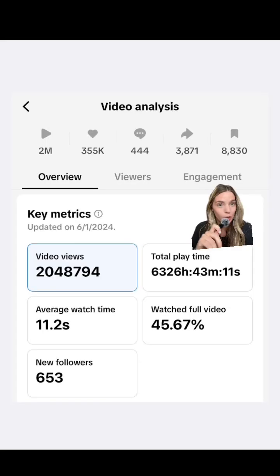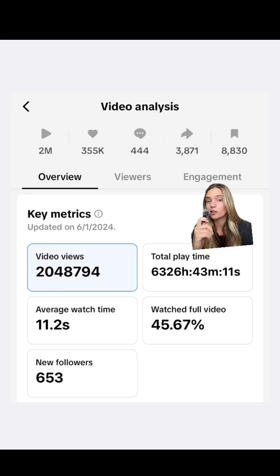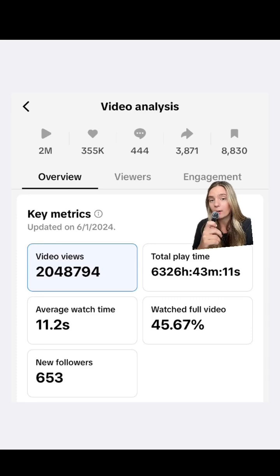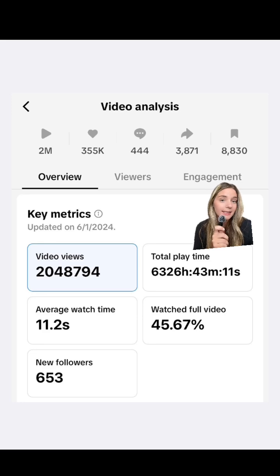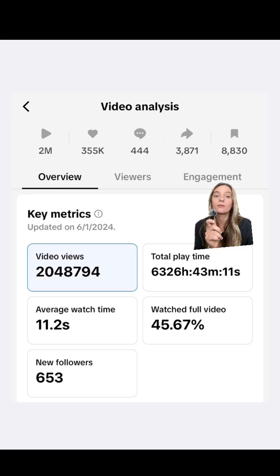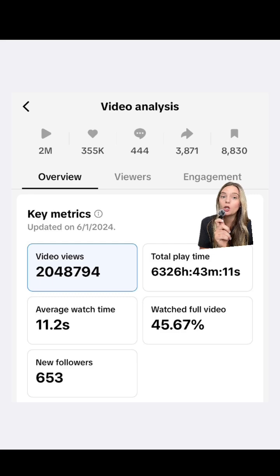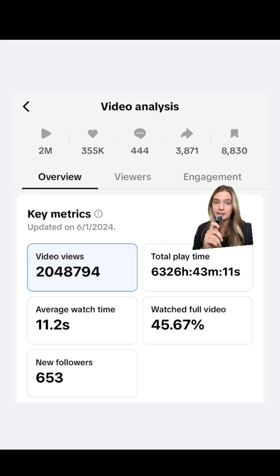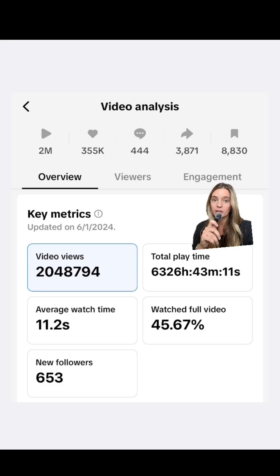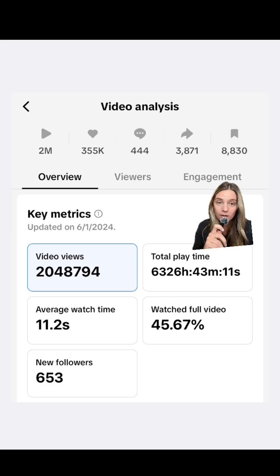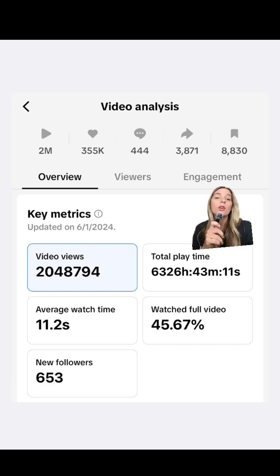This one has 2 million views and there is a reason why. If you want to look at the watched full video, that is the main reason — one of the biggest components in going viral. Shares, likes, and saves are also a good thing to look at, because the more engagement you get on a video, the more it's pushed out.